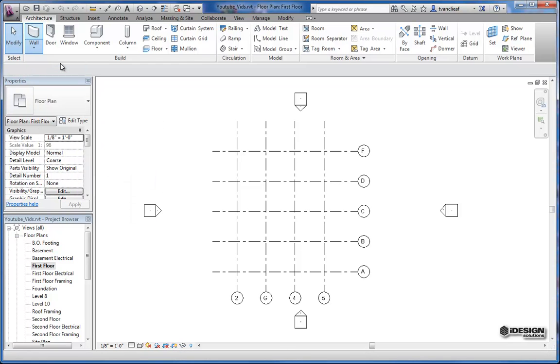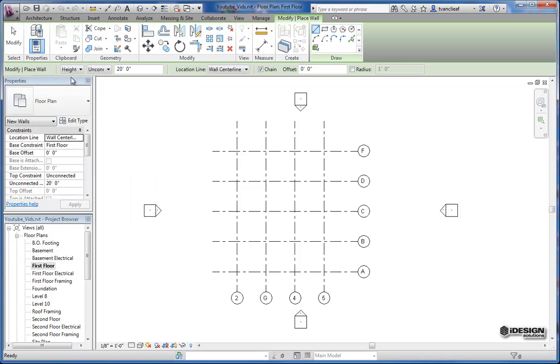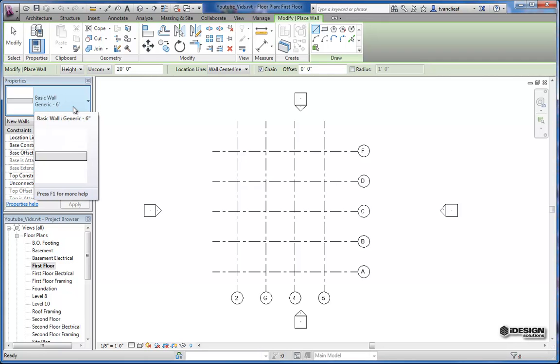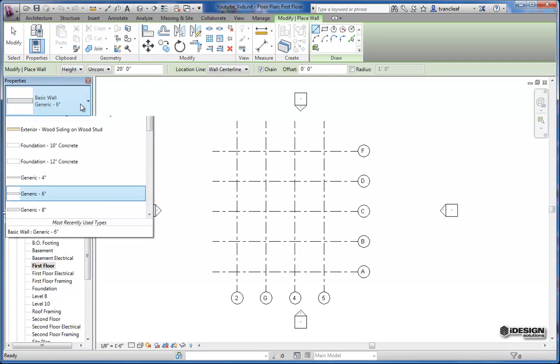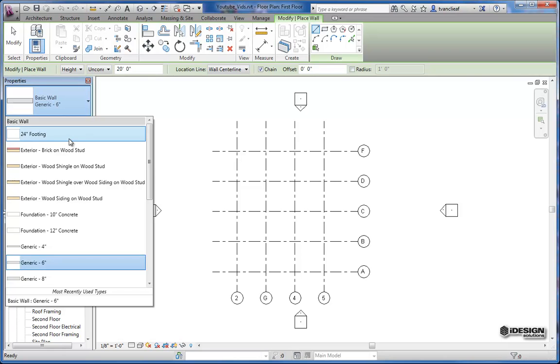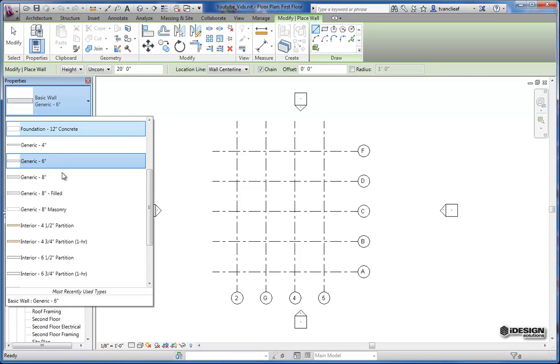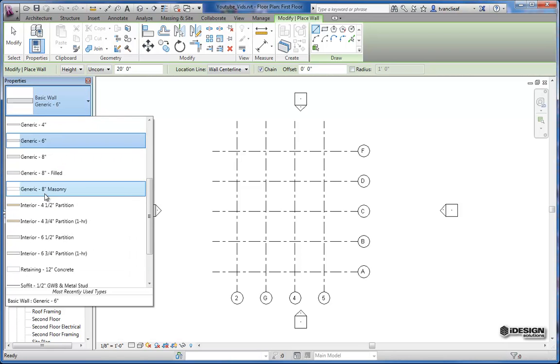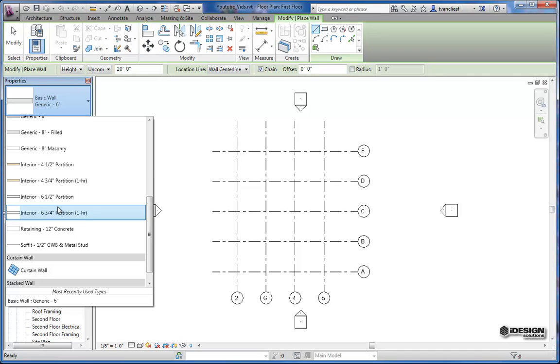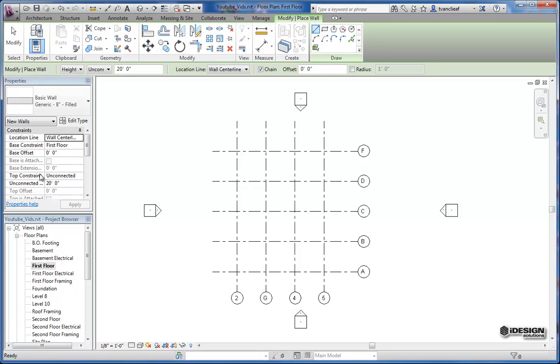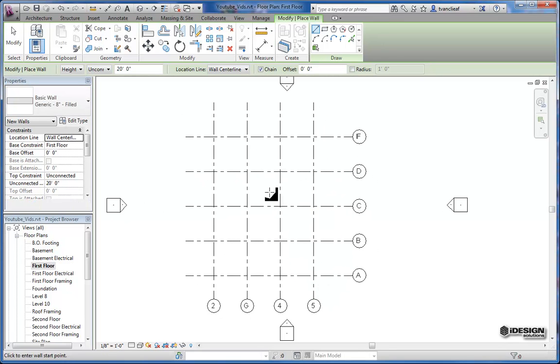So once I click on architectural walls, you can see that in the type selector here it loads a basic generic six-inch wall for us. But if we click on the drop-down arrow, we can get a whole bunch of predefined walls that have already been created. So what I'm going to do is just start this off with a generic eight-inch.